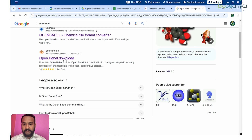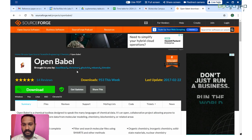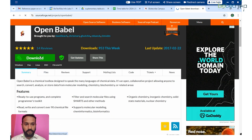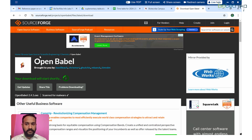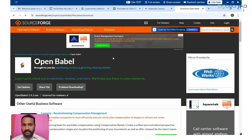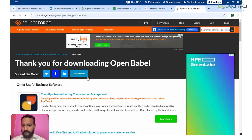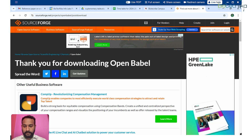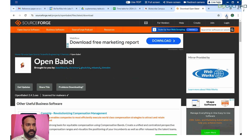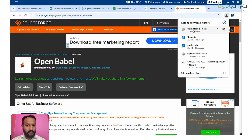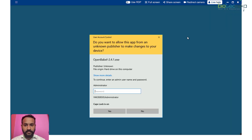I will show you a demonstration using the application. The application is called Open Babel GUI. You can hit Download and it will start downloading — you can see the countdown has started. It will take some time to download.